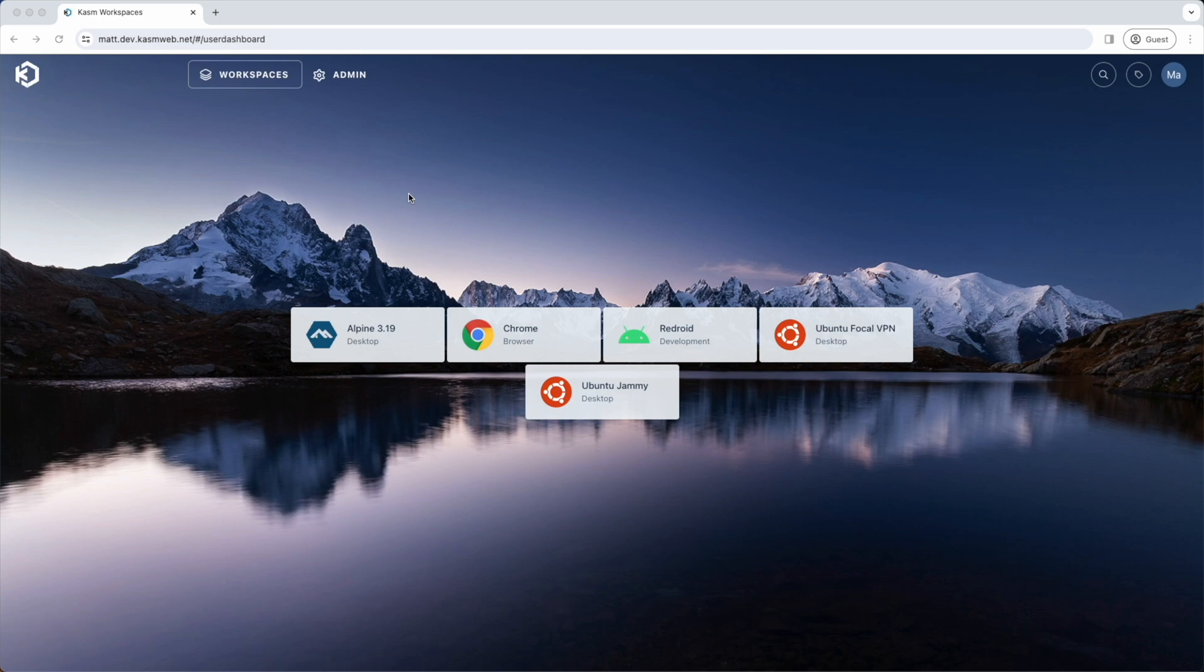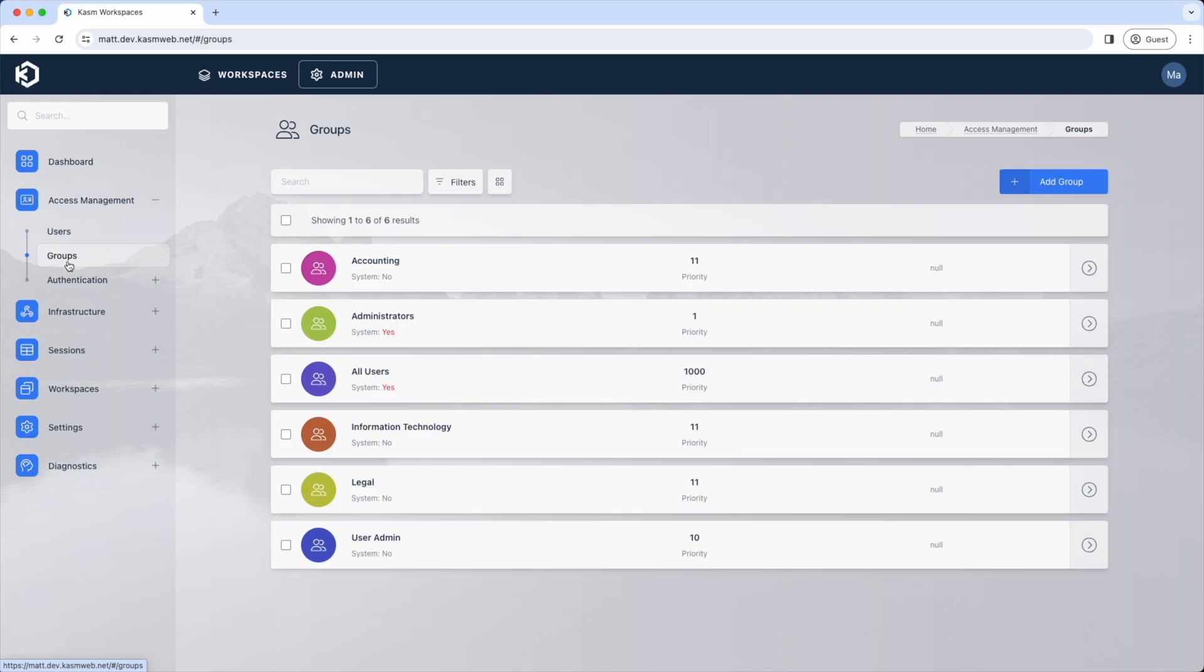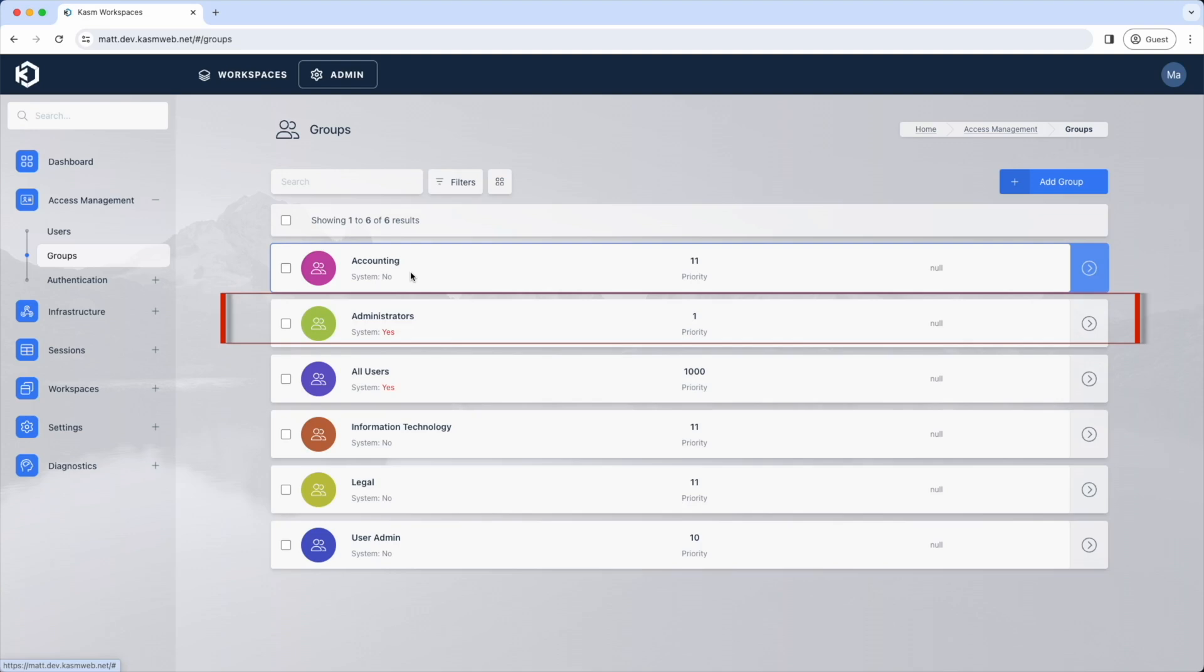With prior versions of Chasm you are either an admin or a user, but with 1.15 you have the ability to create a group with granular permissions. You still have the default administrators group, which provides members of this group all permissions.